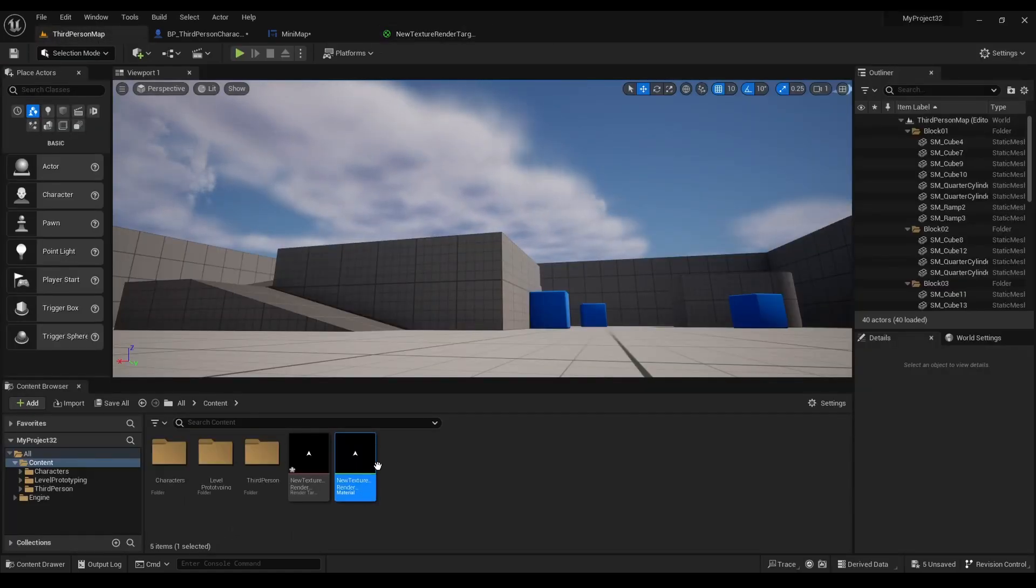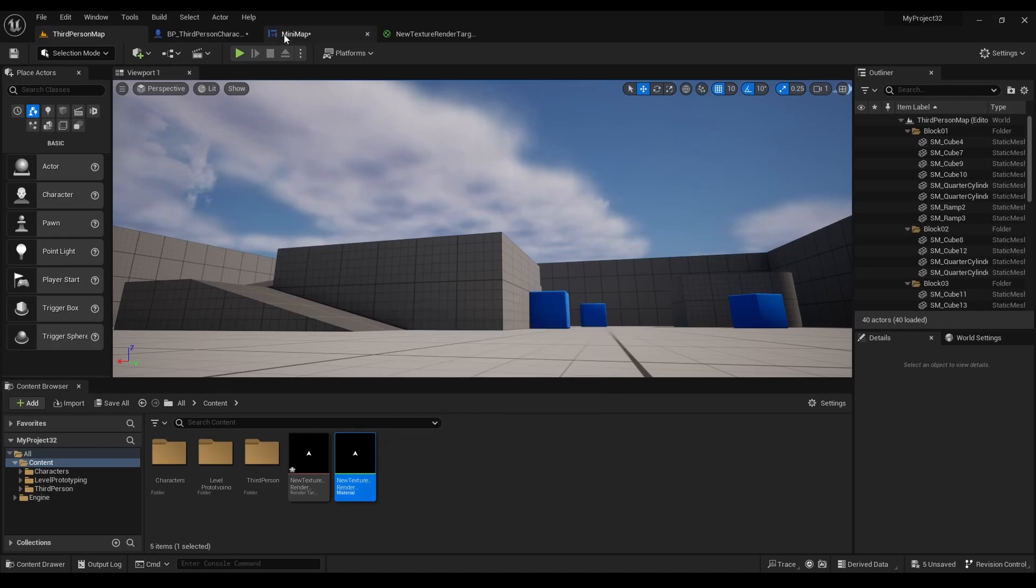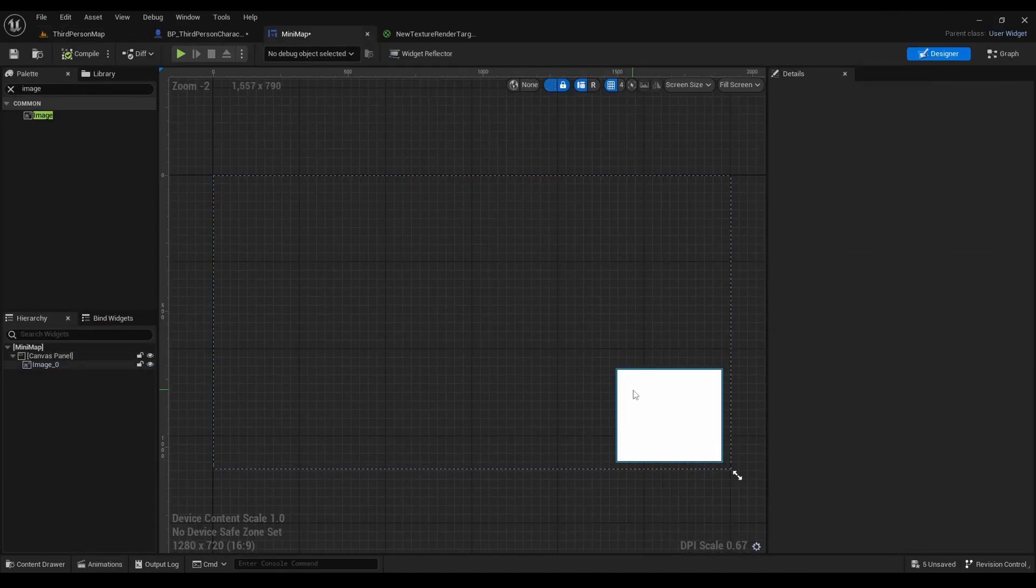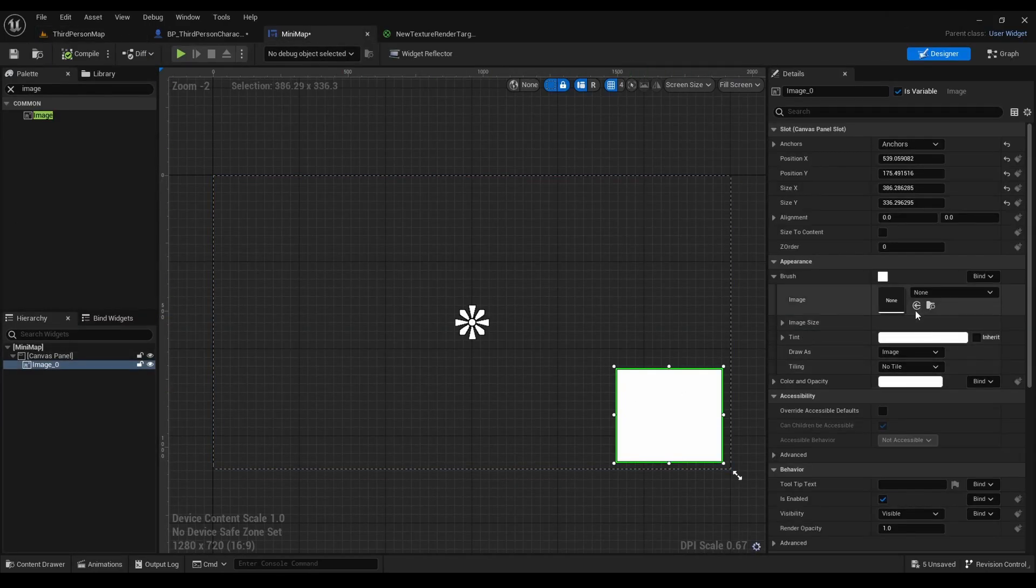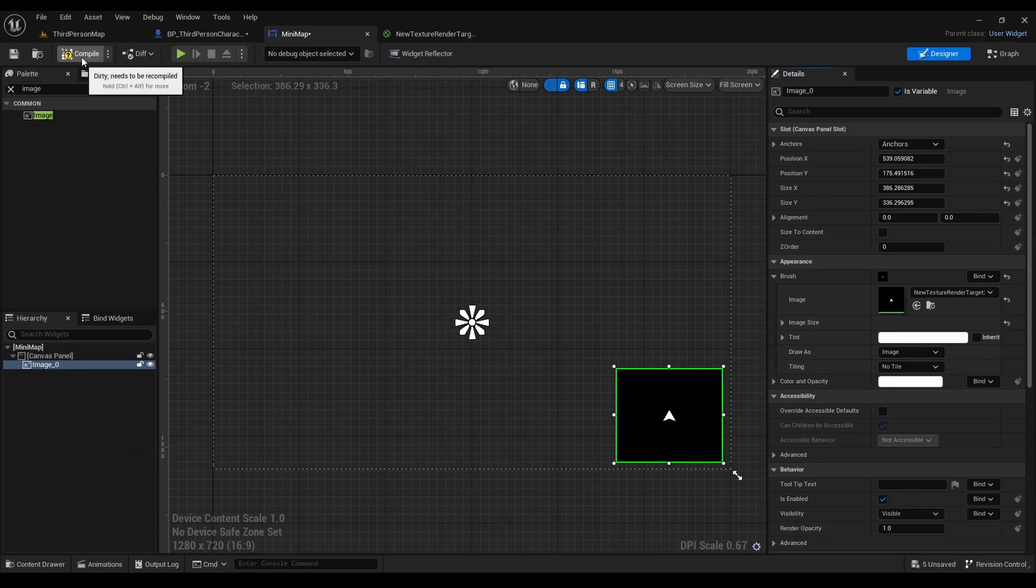Select the texture render target material, go to appearance brush, and now hit the arrow.